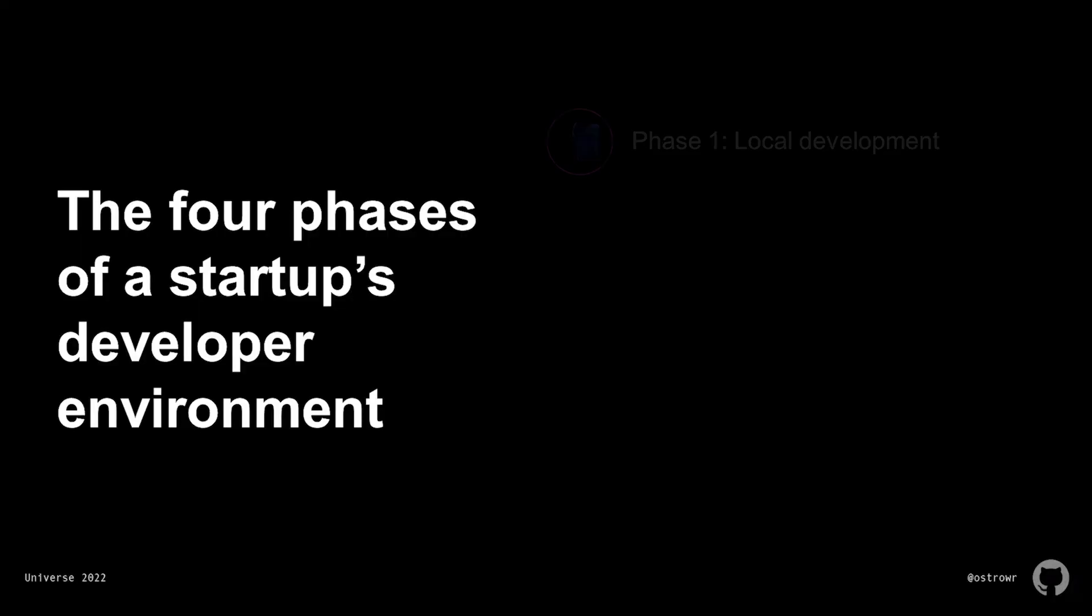Phase one, you're developing on your laptop. You're just messing around with an MVP and you can't justify the overhead of a whole development environment. After all, everyone has basically the same context and can debug everything.